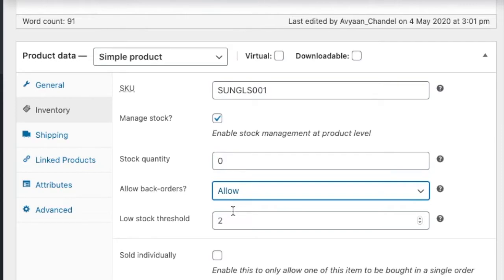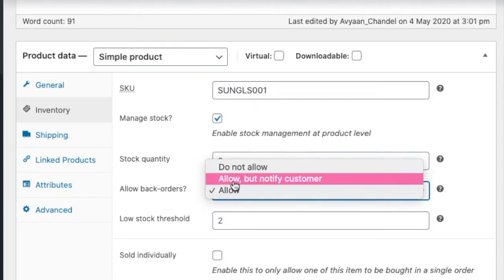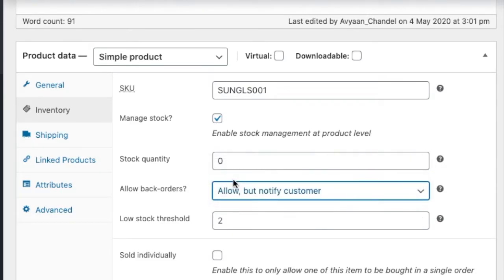pay for that and place order if we'll say allow. But notify customer means customer still can place order but they will get notified like product has been out of stock and it will be delivered to you as soon as possible.